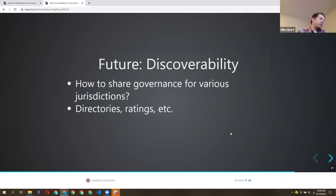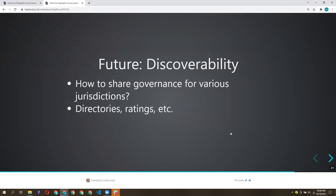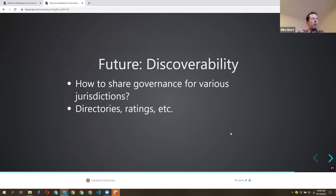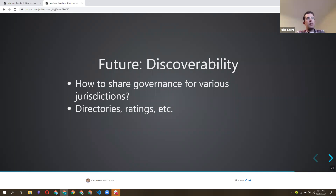As a community, discoverability is a good thing to chat about. What seems like the best mechanism for making governance discoverable — to find out what governance exists or what you're supposed to use? Two ideas: you could have a directory, or you could have ratings. Are there any other mechanisms that might be useful?